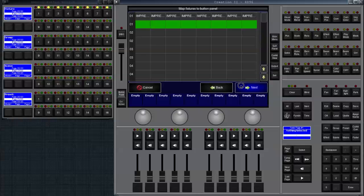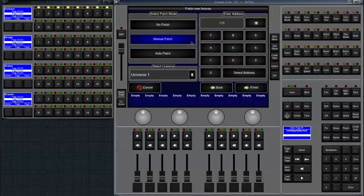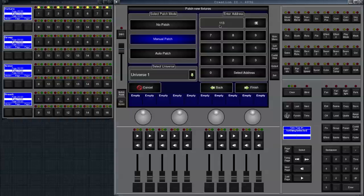We click on next again. Now we click on manual patch because we would like to add the address manually. You'll notice that this will show the next free address on the universe number one.